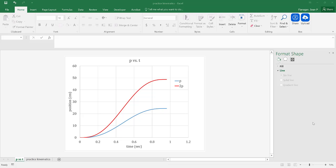In this video, I'm going to show you how to export a graph from Excel and then import it into Word.